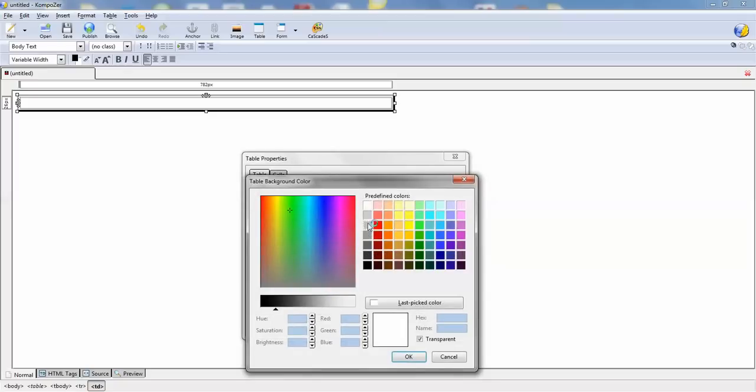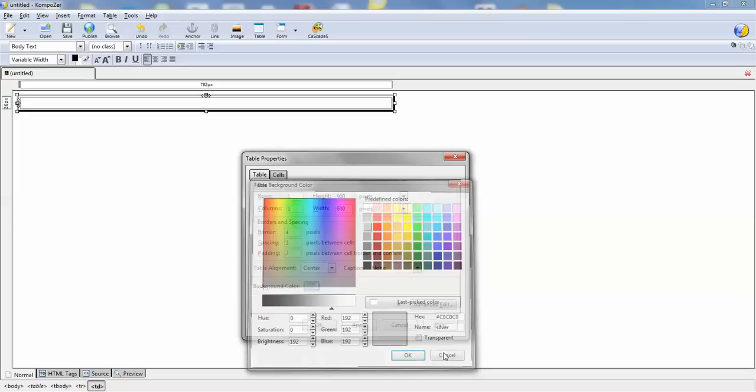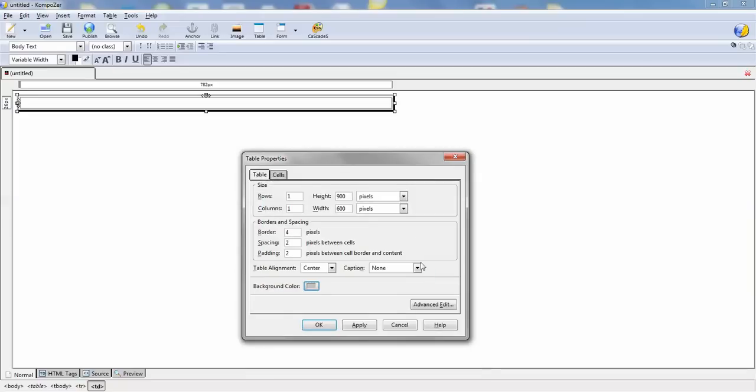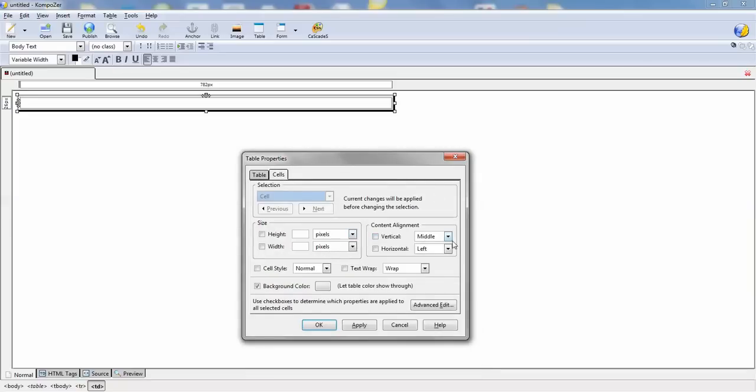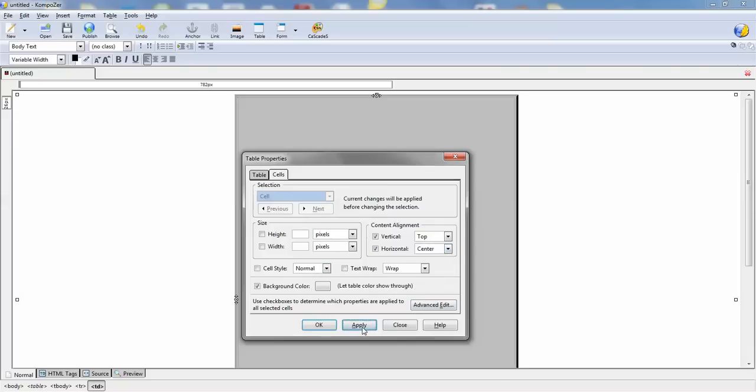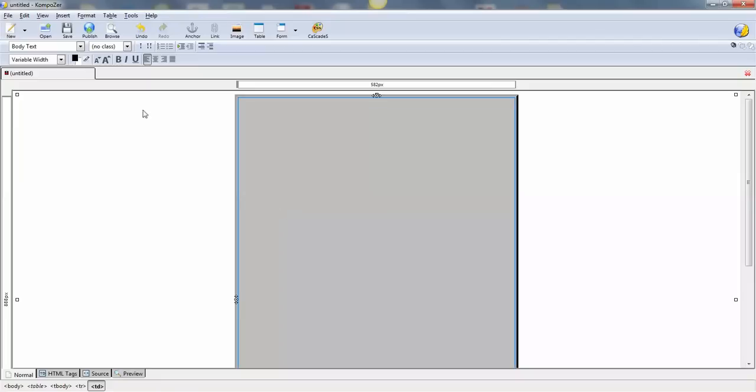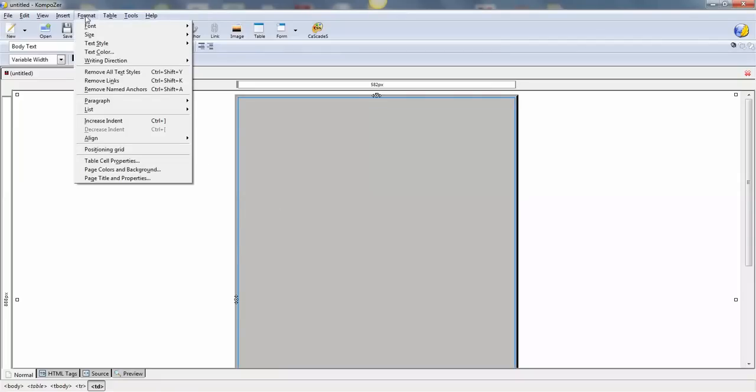We're going to put a color in there. All, sale, top, center. That's it. Apply. Okay. You should remember this from the last squeeze page we did.